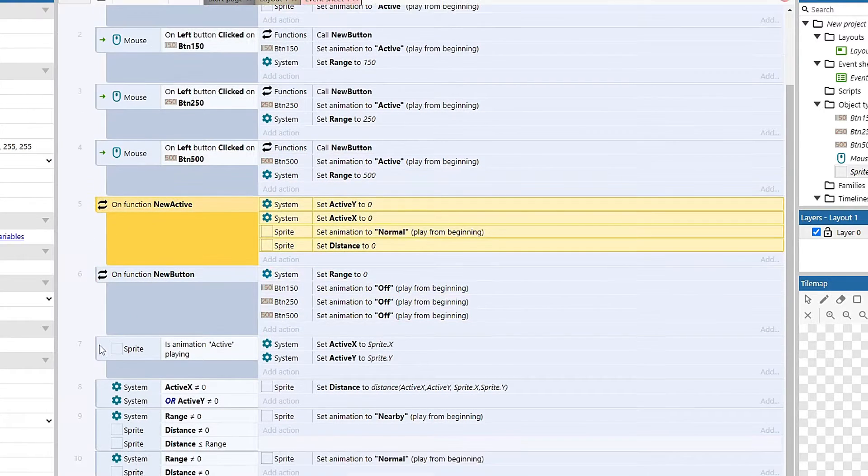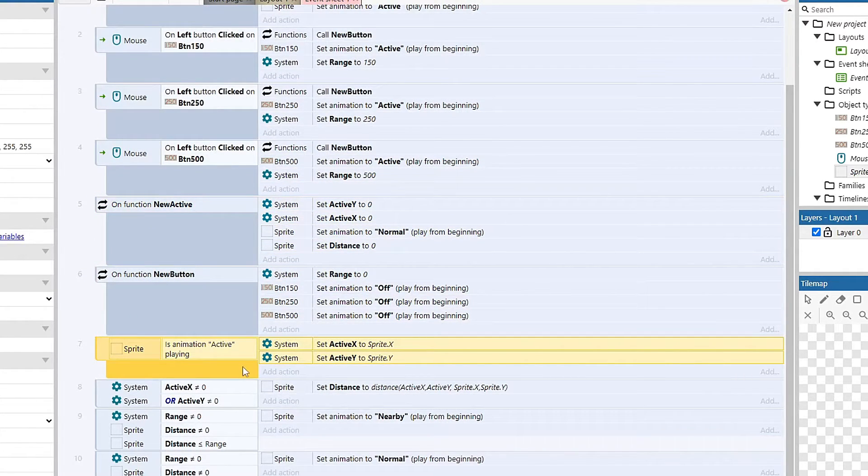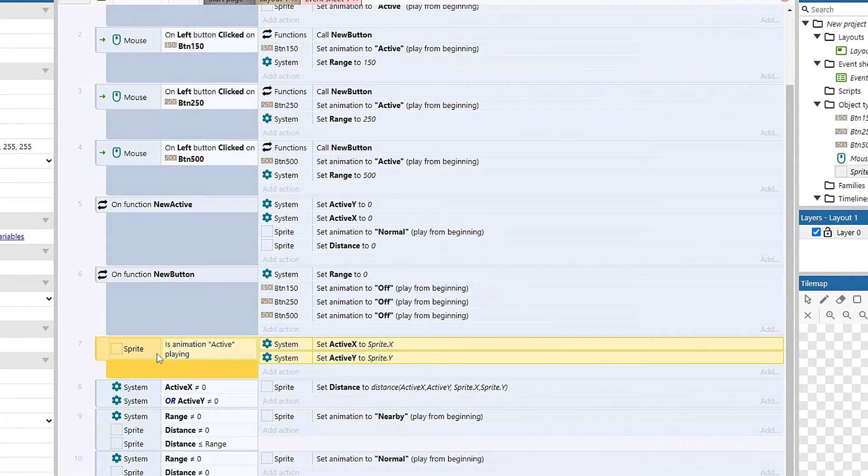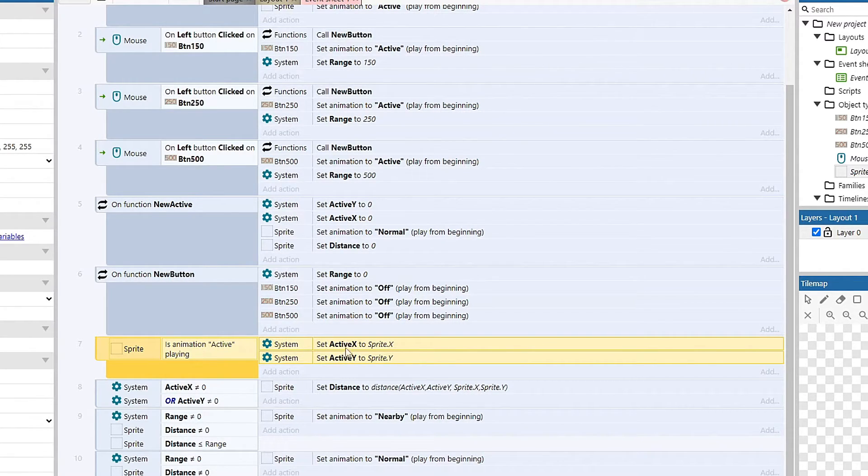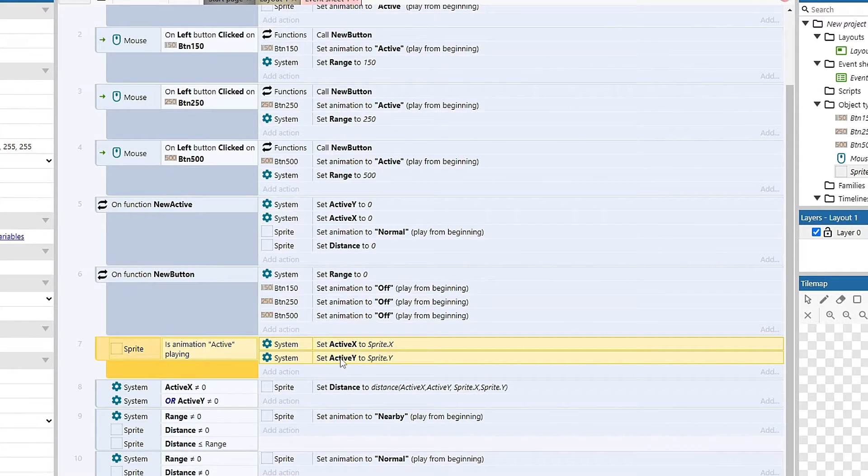If my sprite is playing active, so if it's green, it's going to set my active X and active Y to my sprite X, sprite Y location.